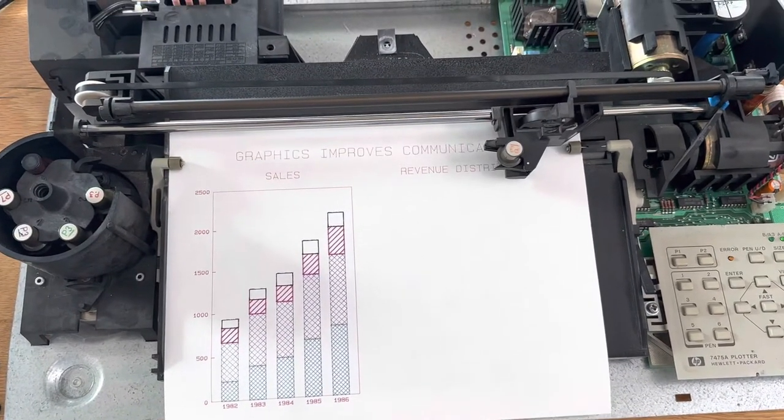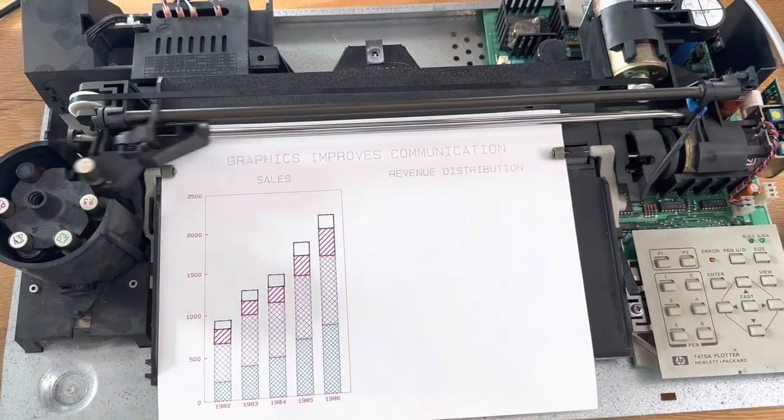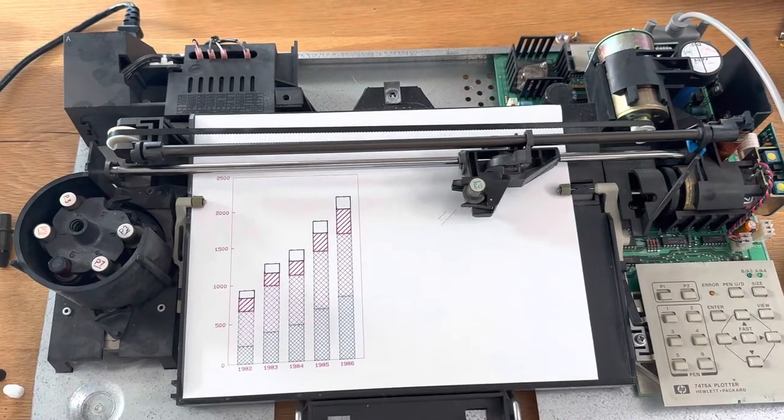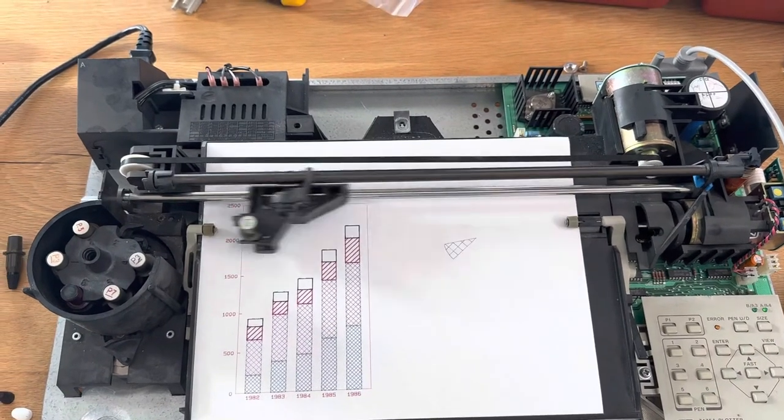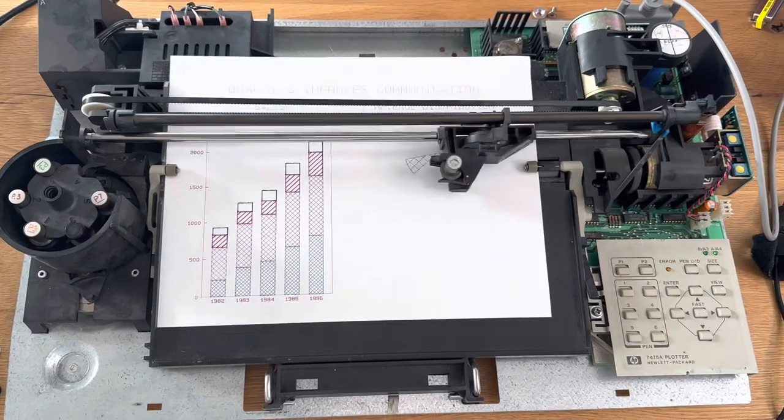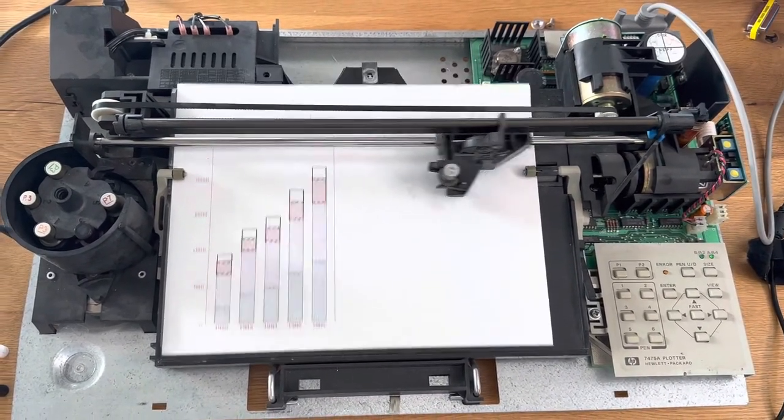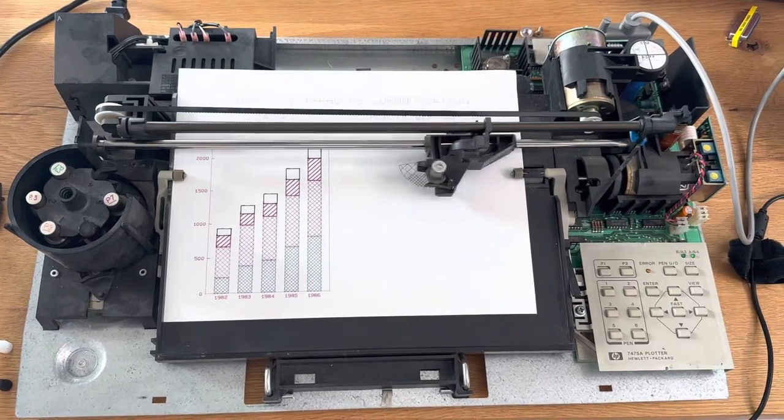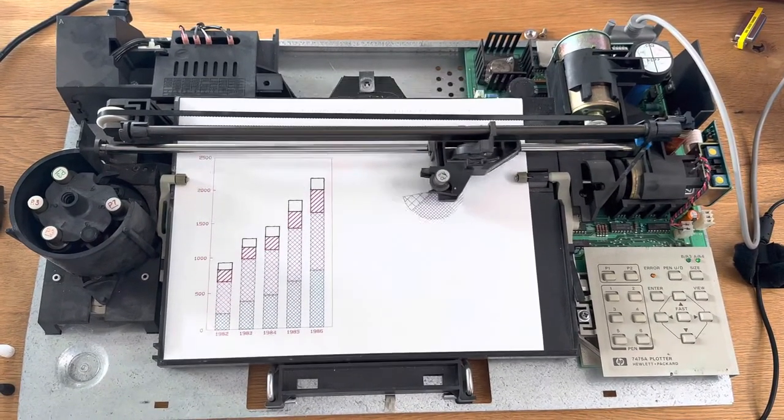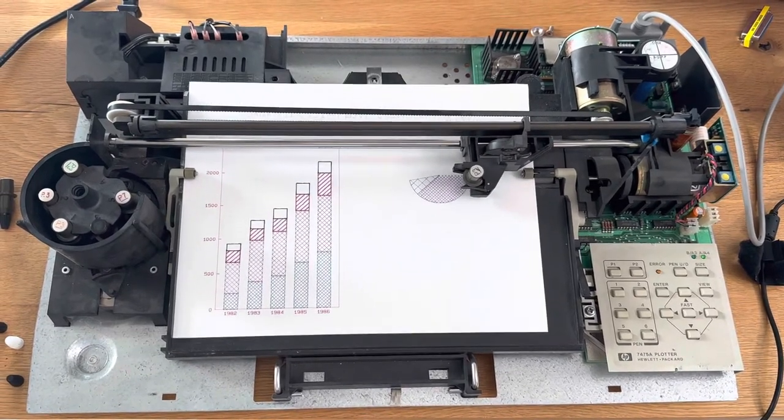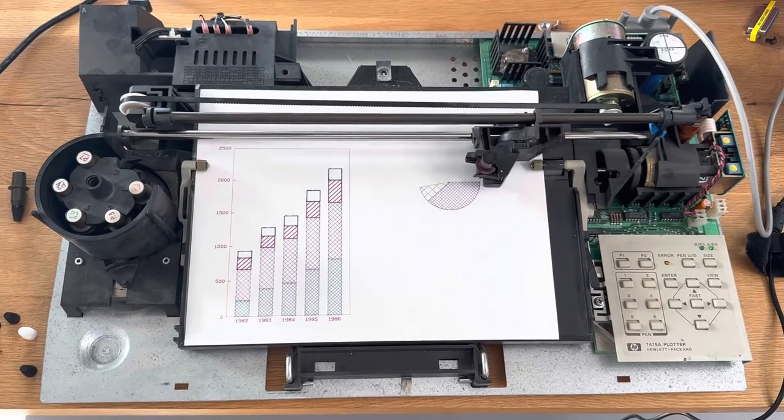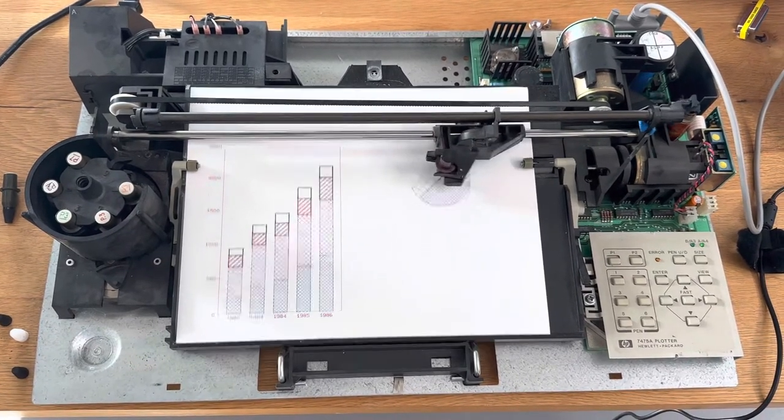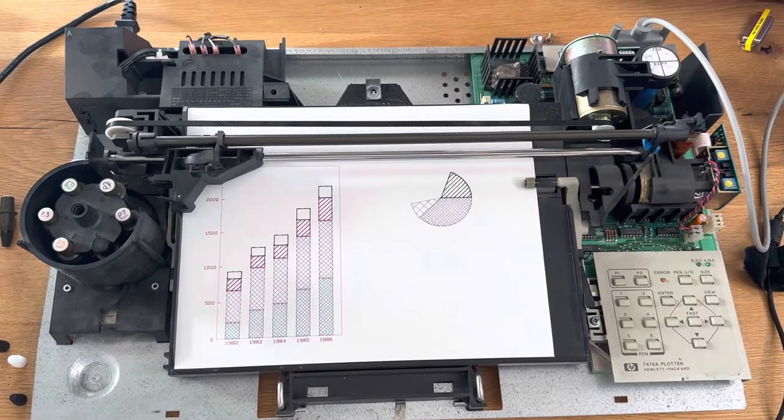Graphics improves communication. The sales are rough. The pie chart now, very classy. Using all six pens. Very nice.